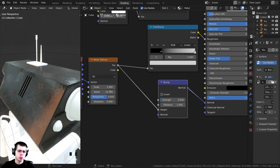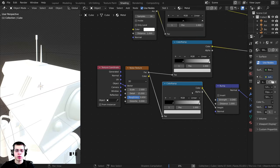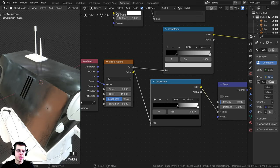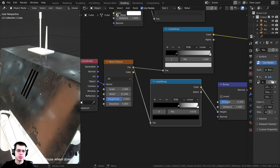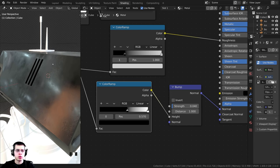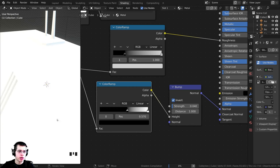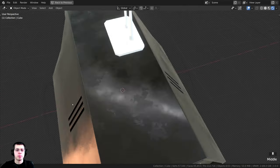The bump is way too bumpy, so I'm going to turn the strength on the bump down to 0.04. It's bumpy all over the place and I just want it bumpy in some places, so I'll select the color ramp, press Shift D to duplicate it, and drop it down below. I'll make the gray tab fully white and drag the black tab so the bump is only in some areas. I'll turn the strength back to 0.04 and click the invert button so the metal looks like it's going in instead of out. That is our basic metal material.